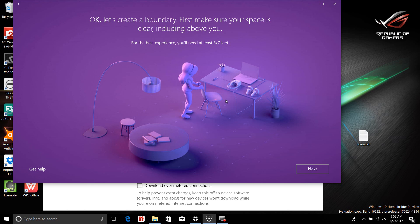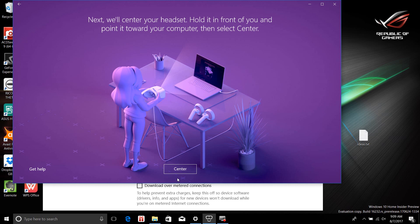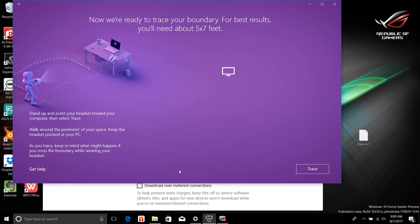I need a 5 by 7 space. Next, we will center the headset — hold it in front of you, point it towards the computer, and select center. I'm holding the headset, pointing it towards the computer, and hitting center. Now I need to trace the boundary — stand up, point the headset at your computer, select trace, and walk around the perimeter of your space.